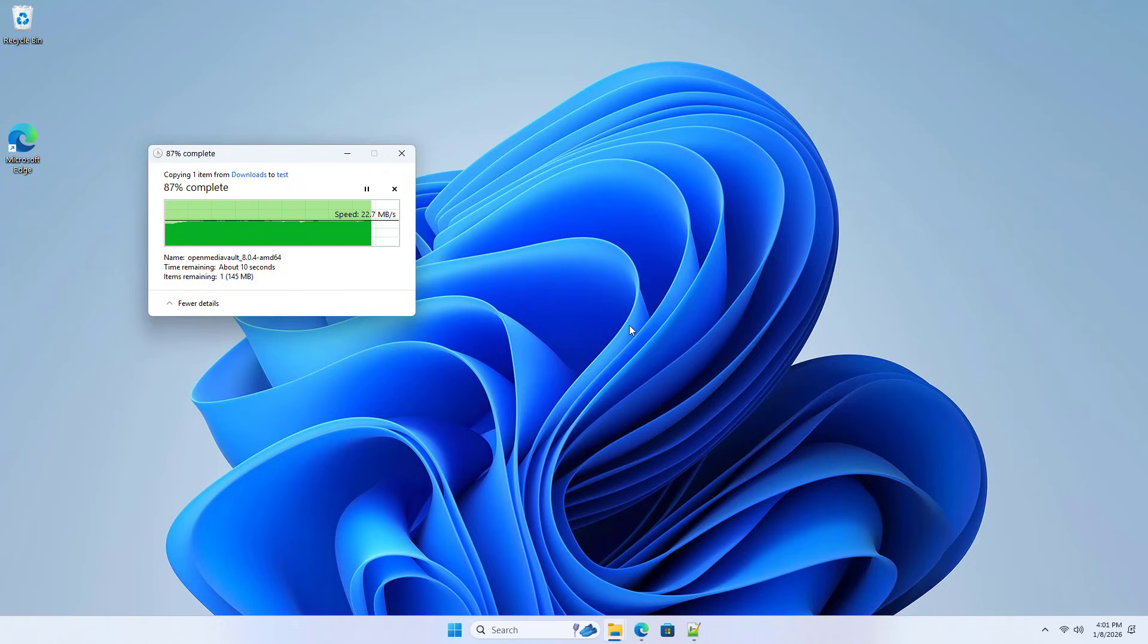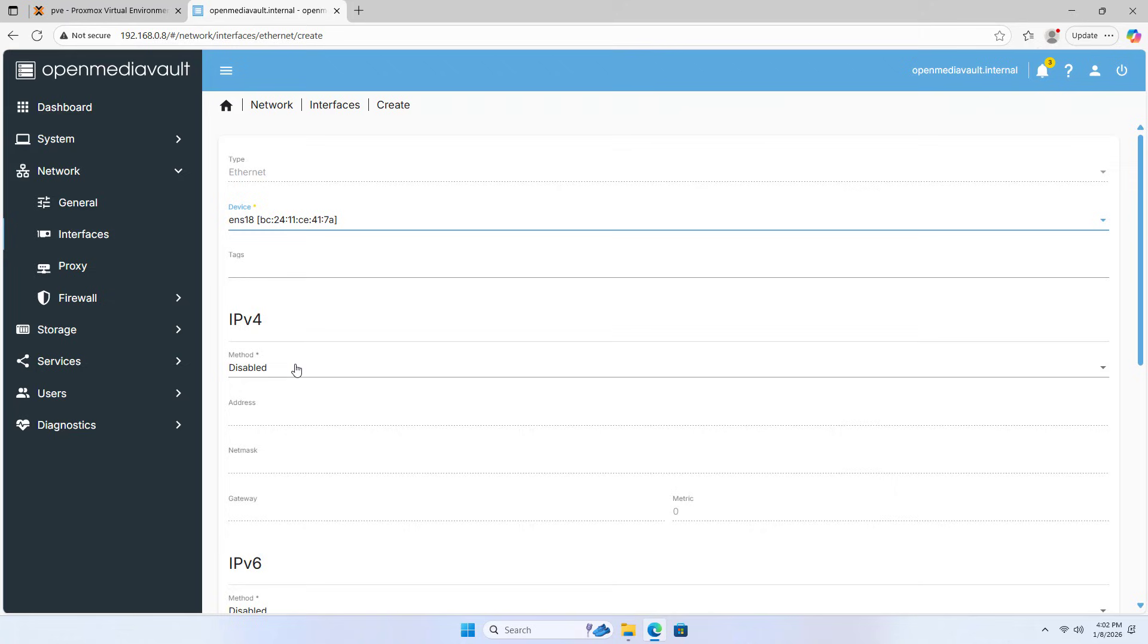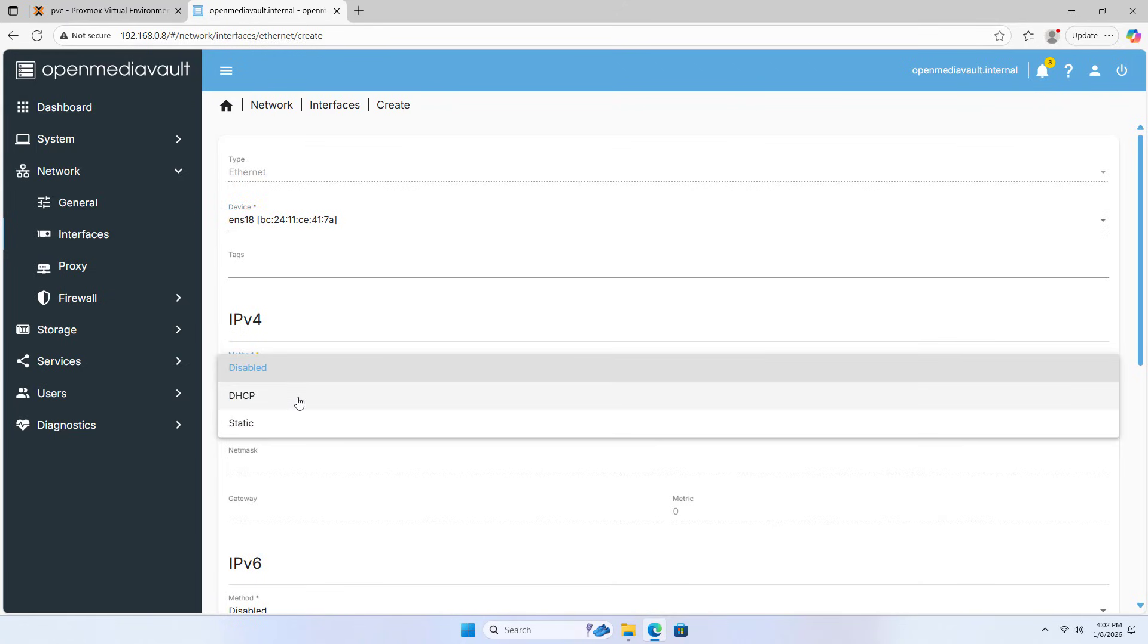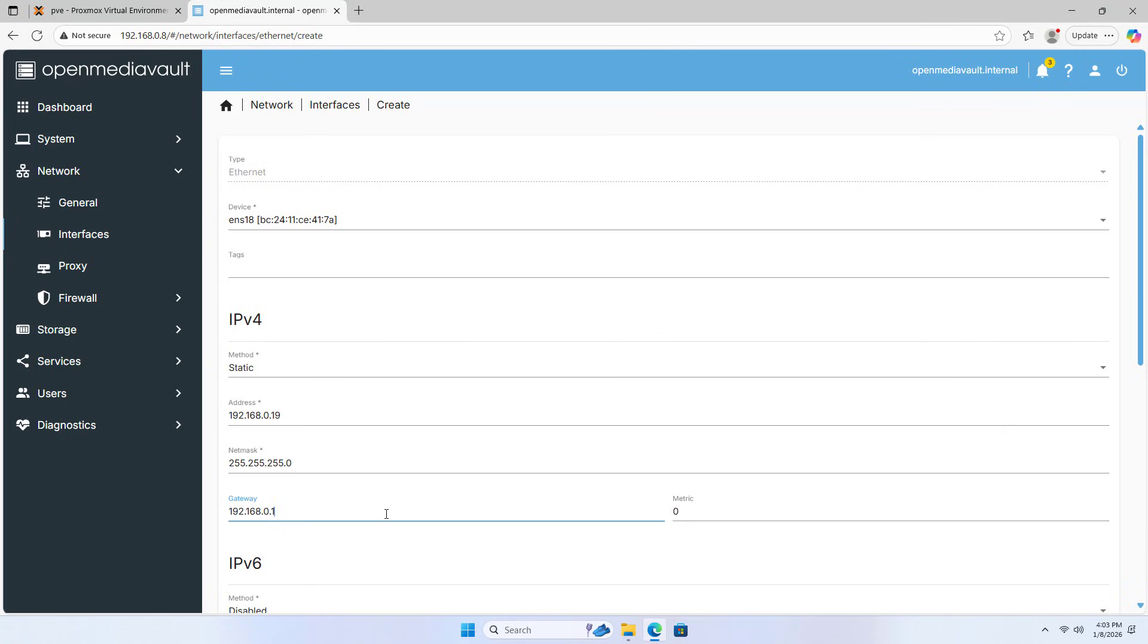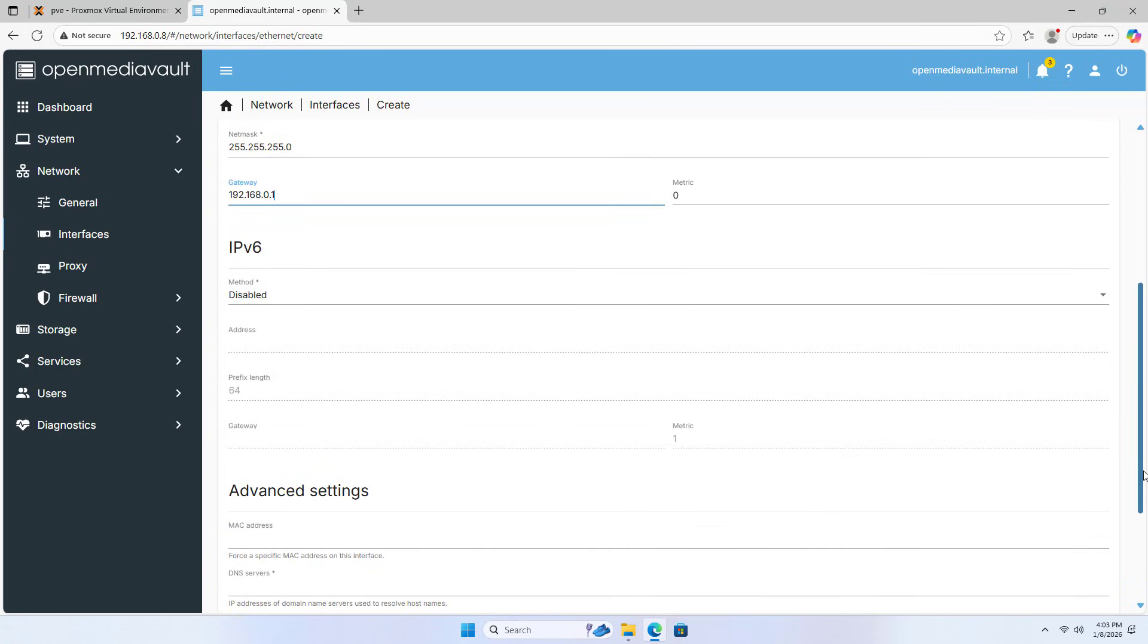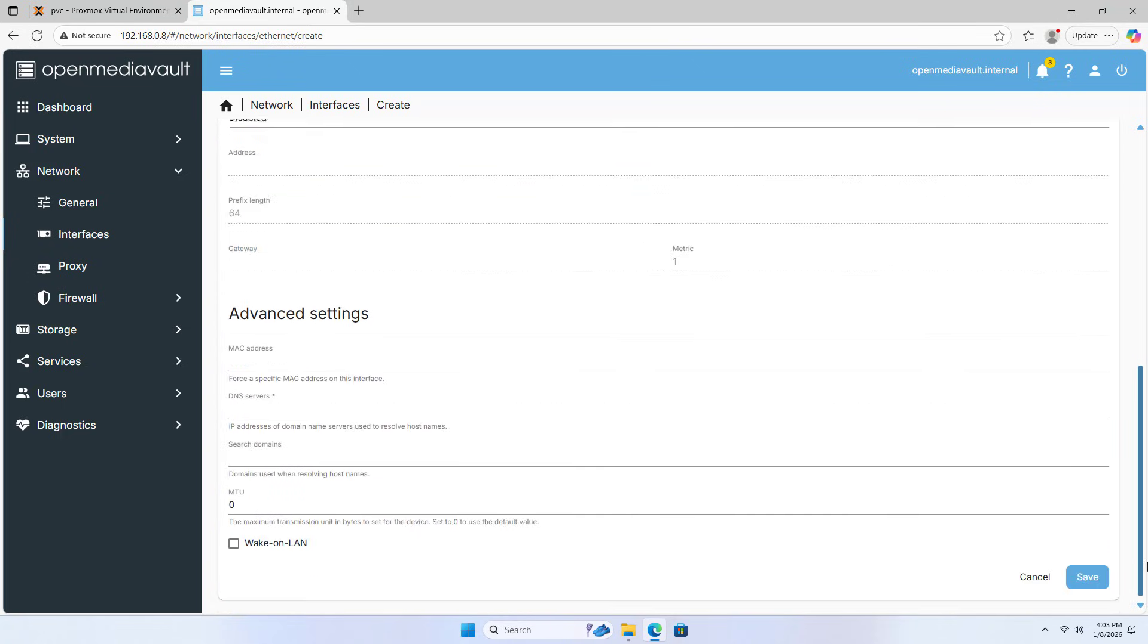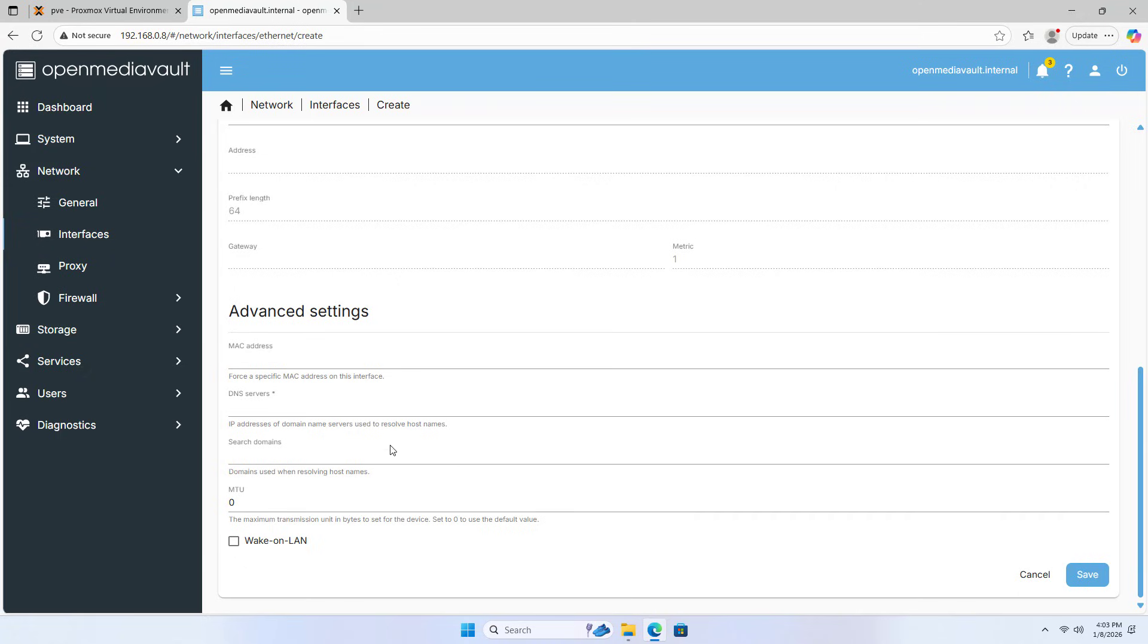I recommend setting up a static IP address. The above are the steps to use Proxmox as a network storage server OpenMediaVault. Thank you for watching. Don't forget to like and subscribe.